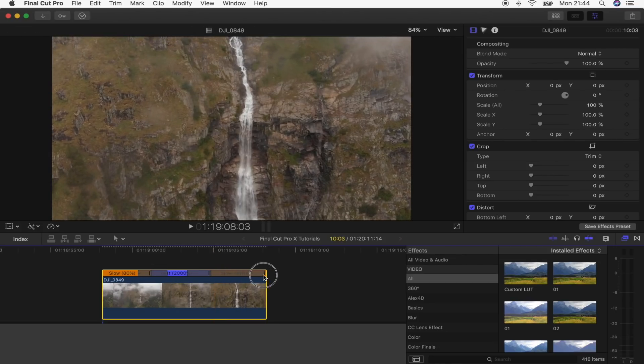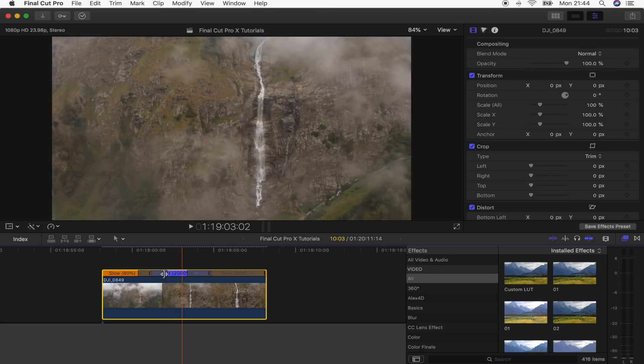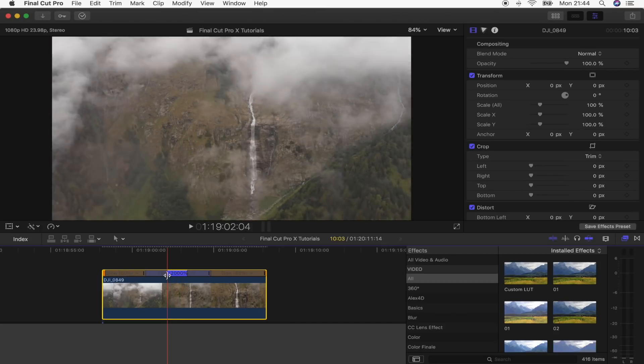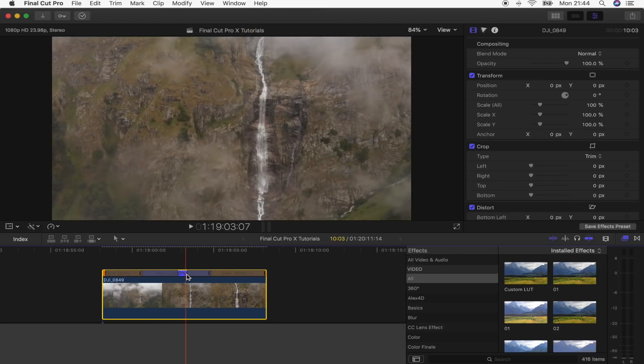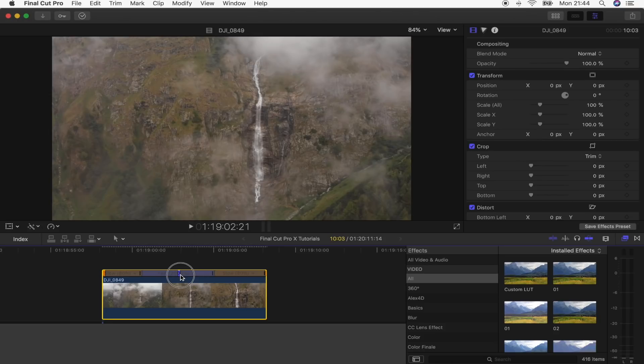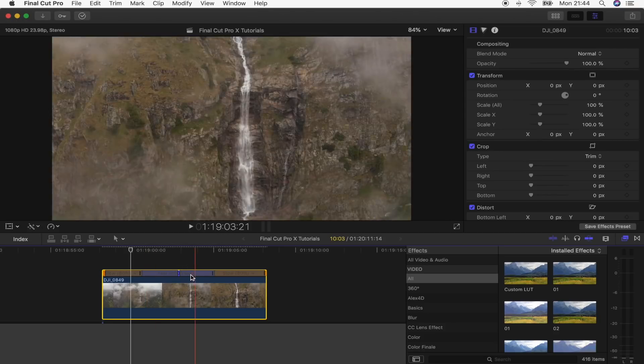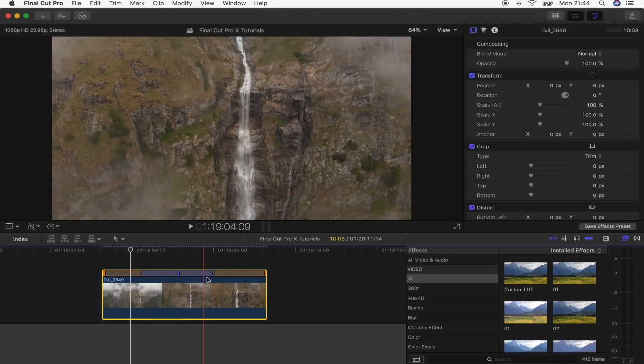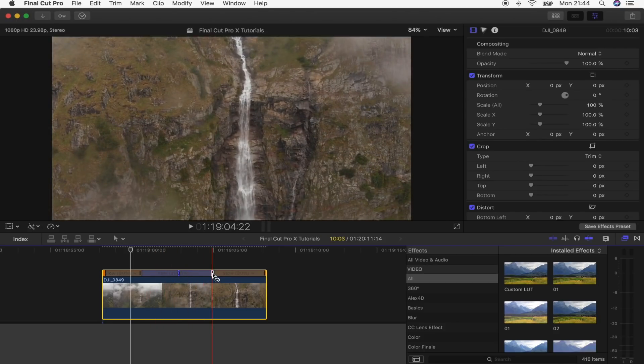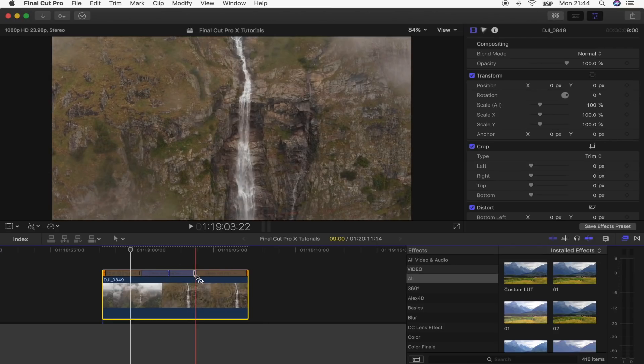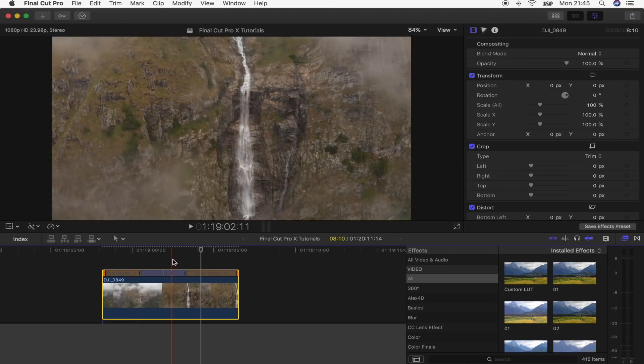And then what I'm going to do is drag these sliders out so that it creates a nice smooth change of speed. To speed up the middle part even more, what I'm going to do is just drag this down to speed up. Okay, so that's looking good right now.